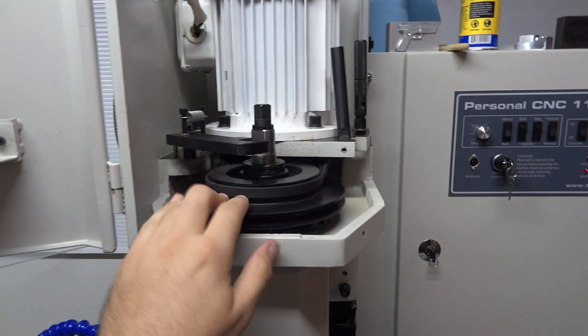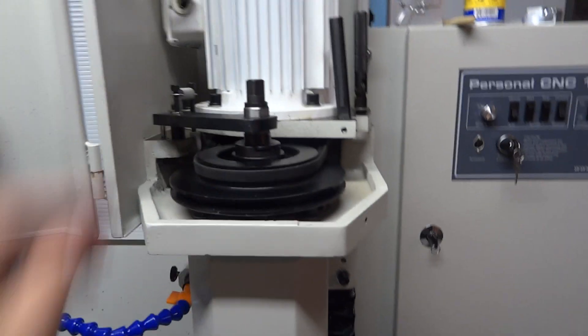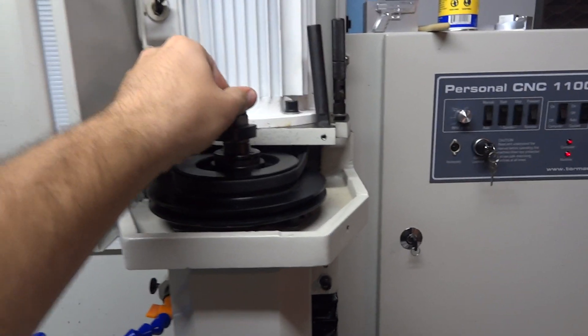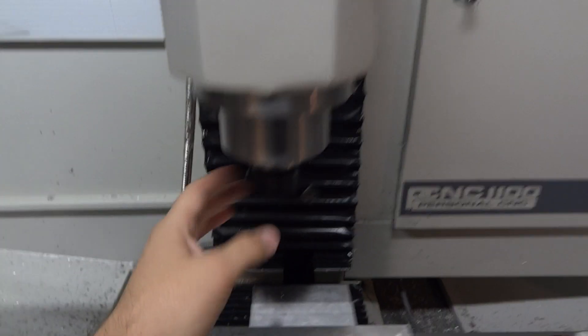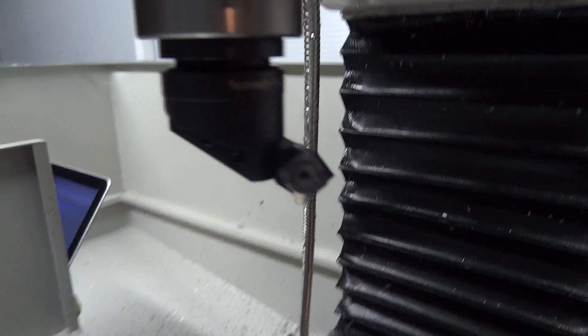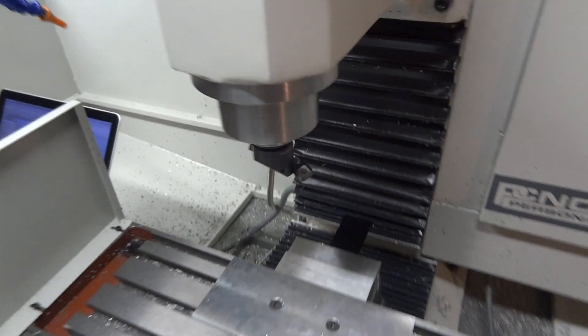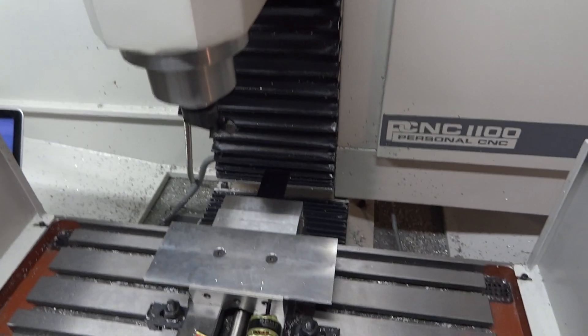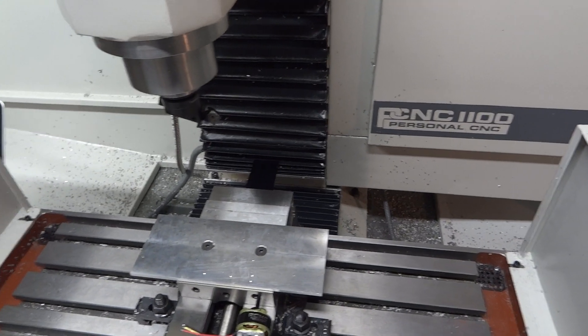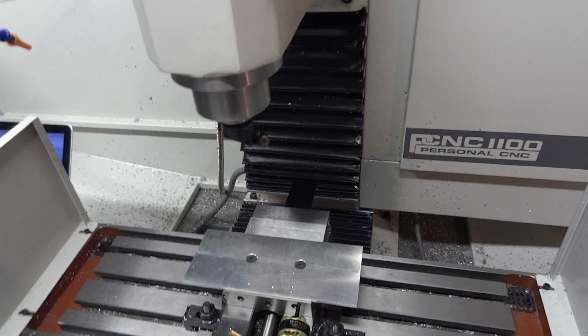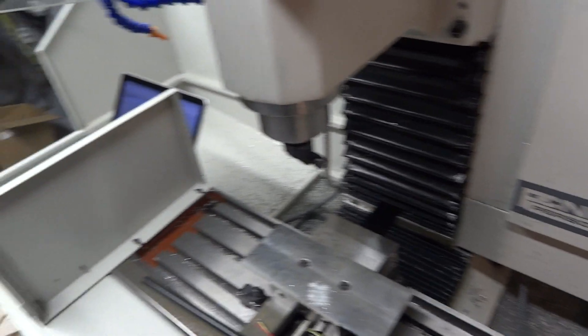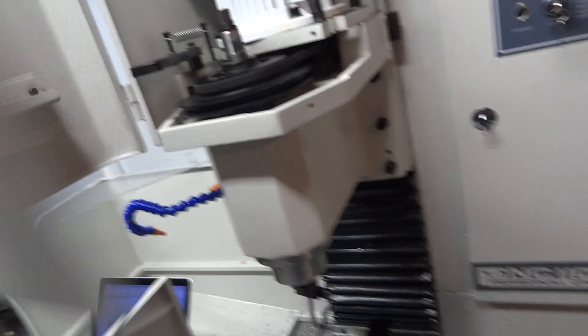And right now I don't have a power draw bar so I have to manually change my tools. But you can lock the spindle into place. Pull back on this and you can get the tool out. This tool I'm using is a fly cutter. It's designed for high precision surface cutting.